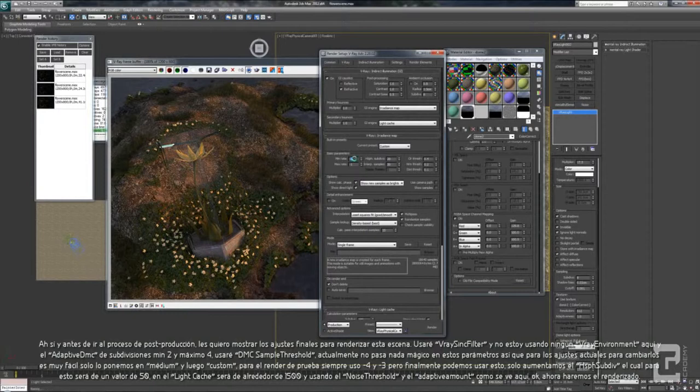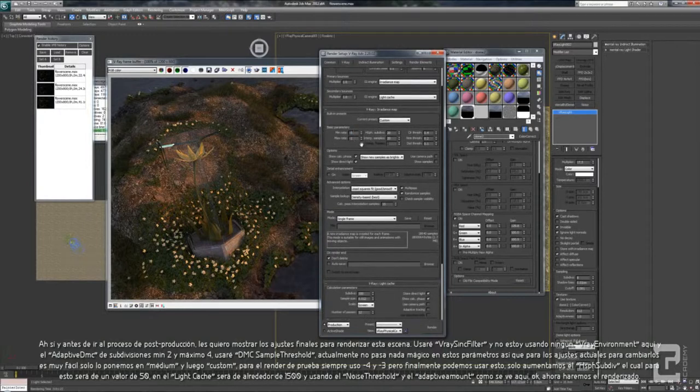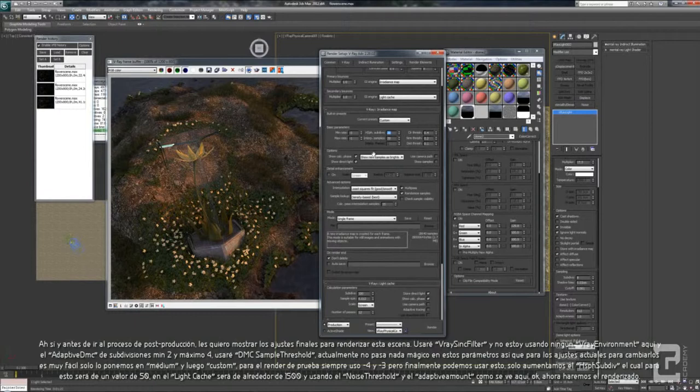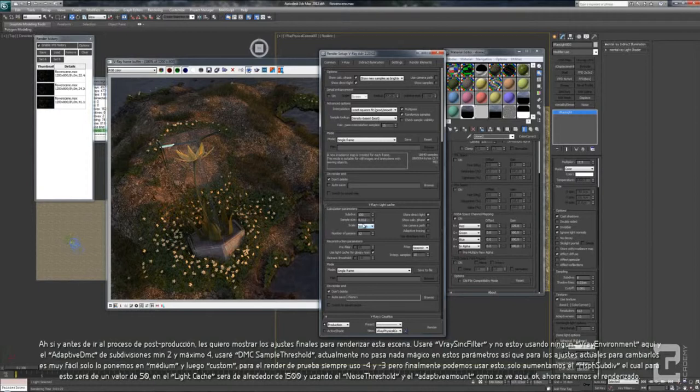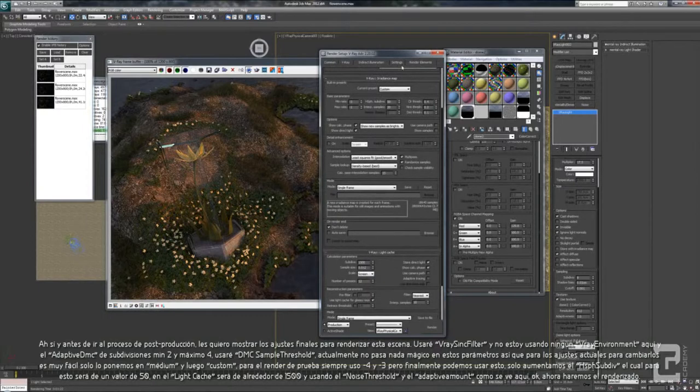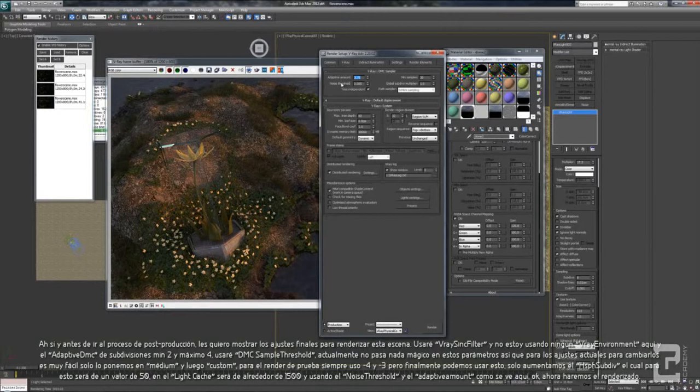For the test render, I always use minus 4 and minus 3. But for final, you can use this one. Just add more hemisphere subdivision around, probably. I think for this one, 50 is enough. And add subdiff, and LC subdiff to around 1500, and use this noise threshold and adaptive command like this one. Let's do the rendering.